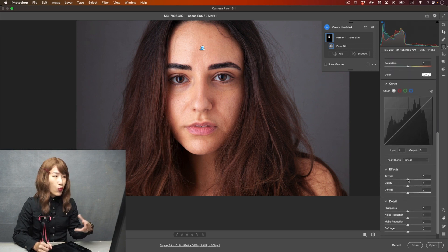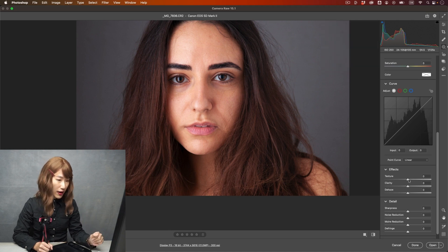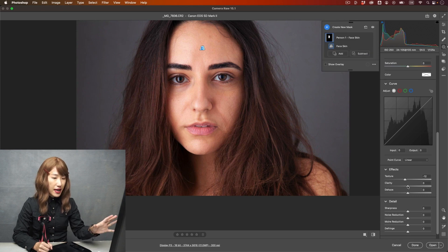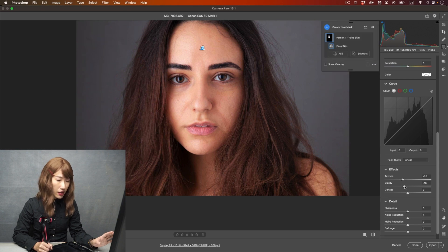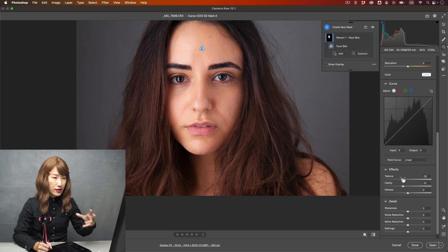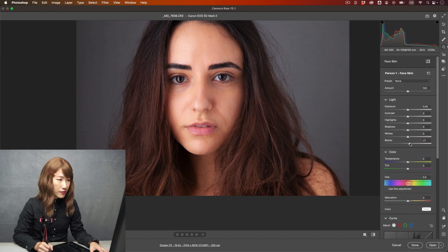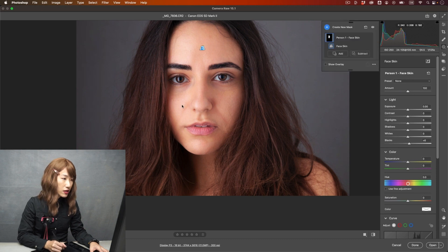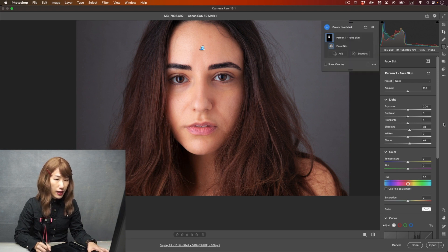Now under Detail and Effect, what we can do is reduce the Texture and Clarity, and it will create a smooth skin effect. I'm going to reduce the Texture and the face texture, and also reduce the Clarity. I'm dragging all the way here just to exaggerate the effect for you. Then I'm going to bring up the Blacks, because all the texture has a dark tone in it — bringing it up will make it look very smooth.